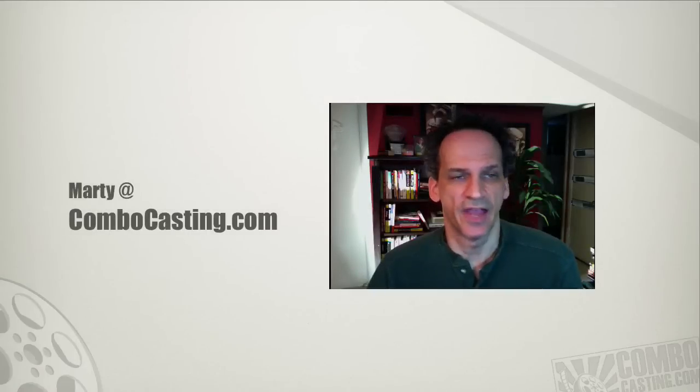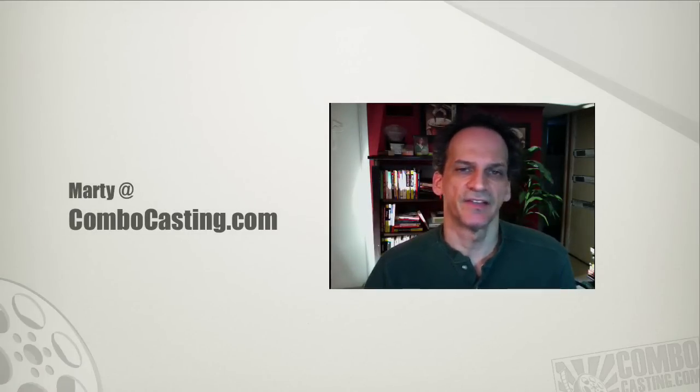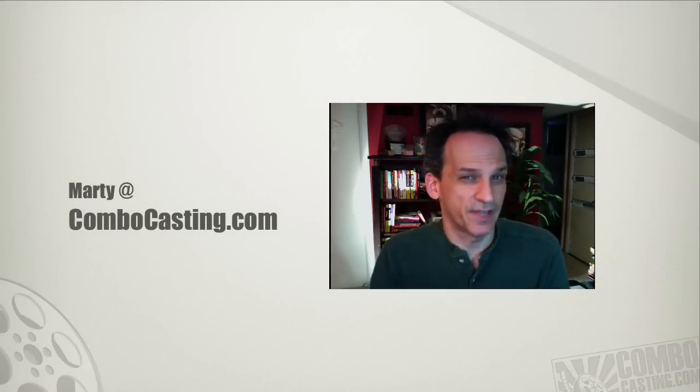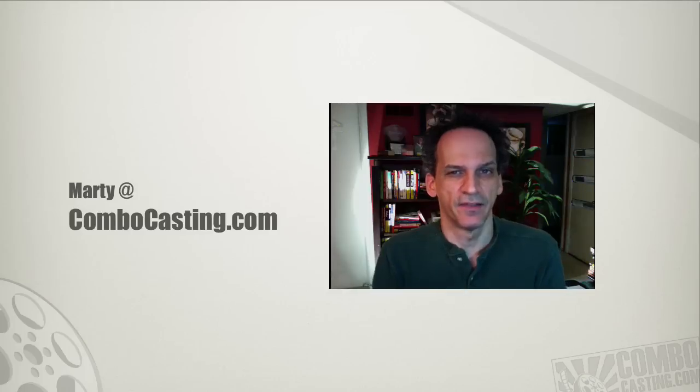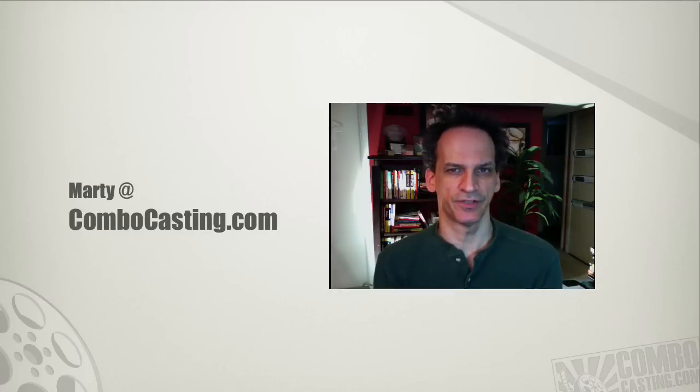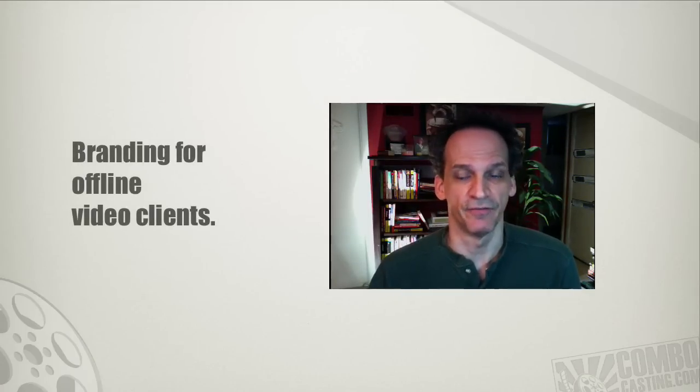Welcome back to ComboCasting.com. If you're planning to make or sell video to your offline clients, then you'll be doing yourself and your clients a really big favor by properly branding your video.